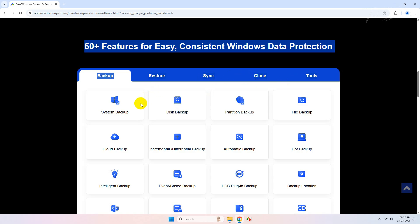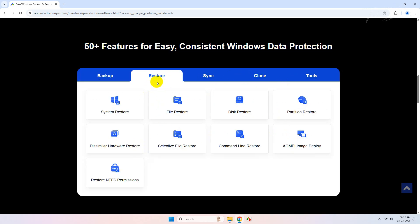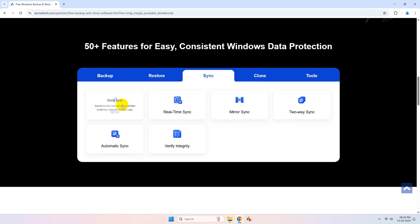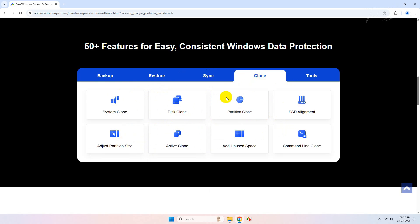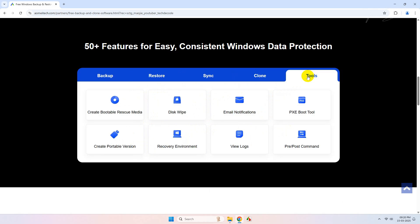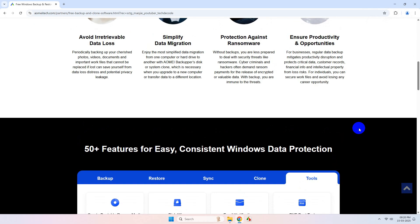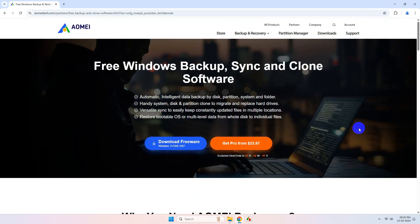It can do backups, restore, it can perform synchronization of files, and the most important is disk cloning. It also supports other tools that we need in our daily computing needs. Now to download this, simply click on this Download Freeware option and it will download.